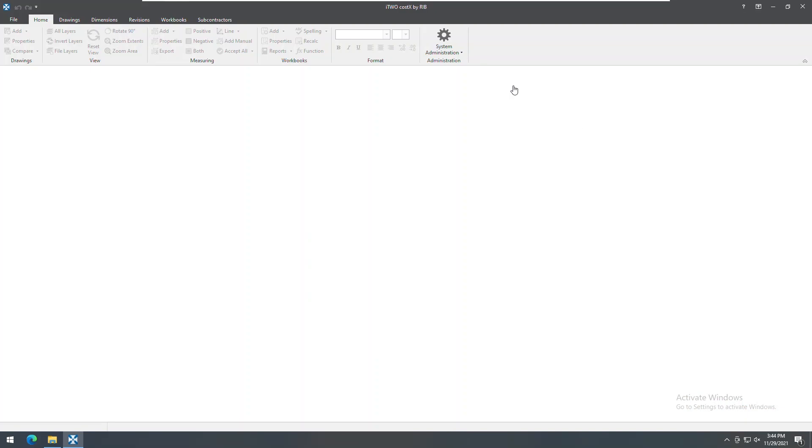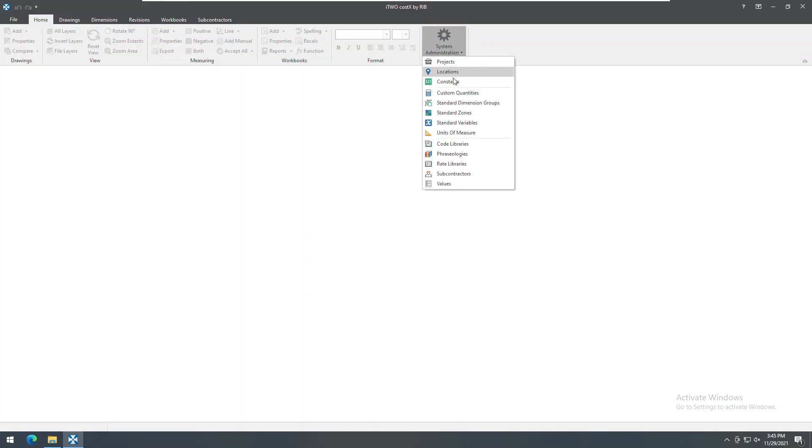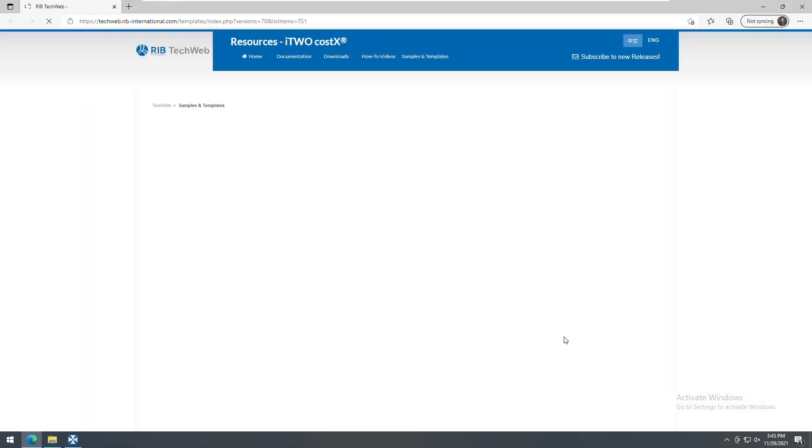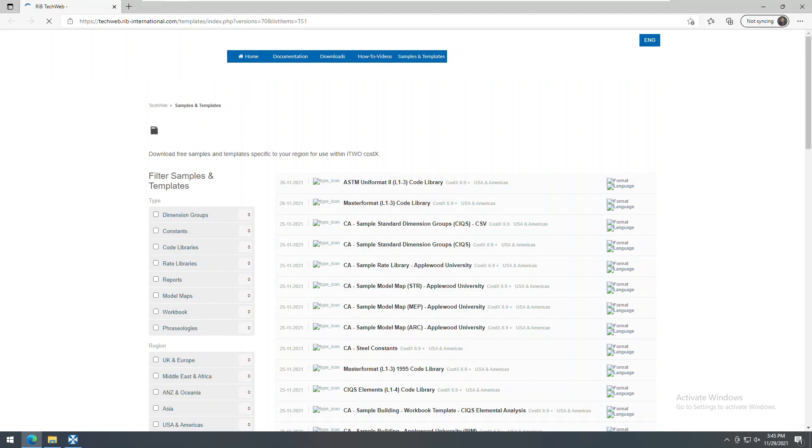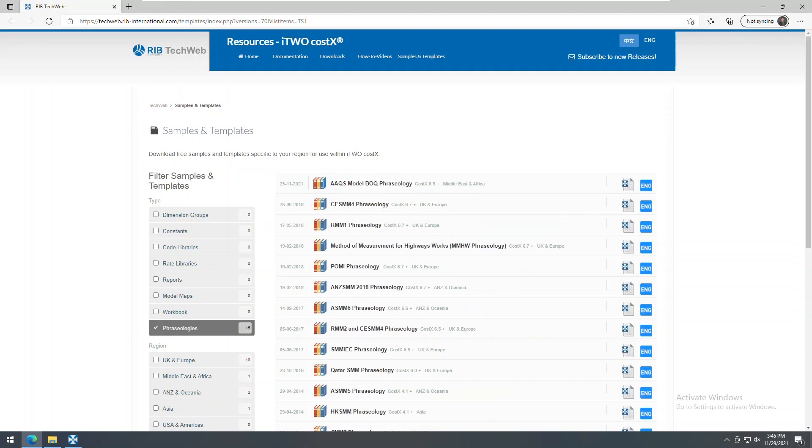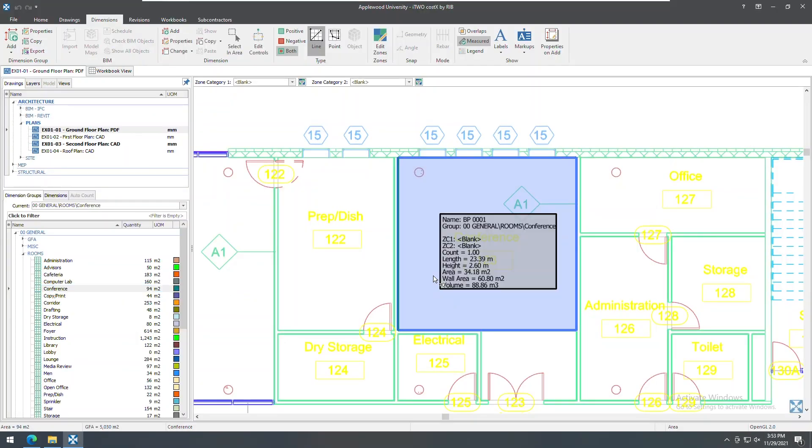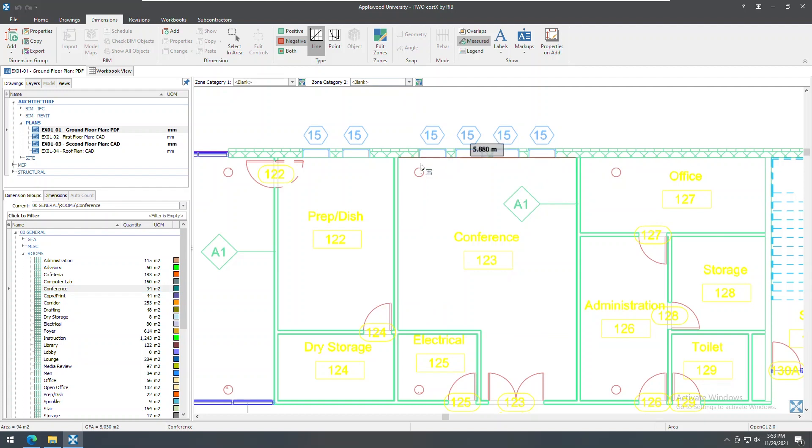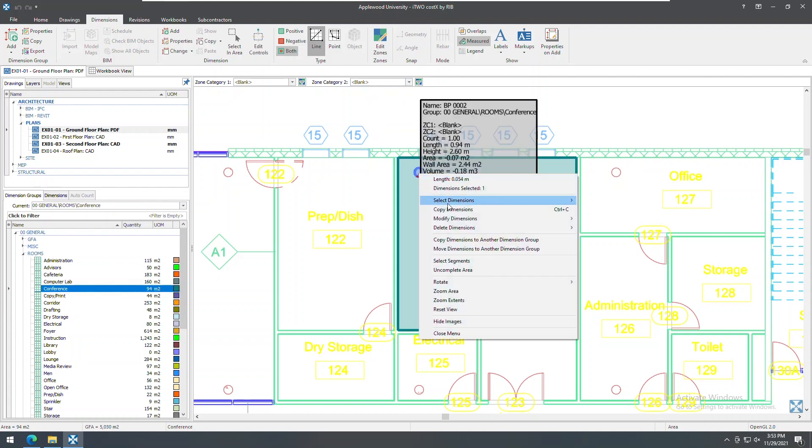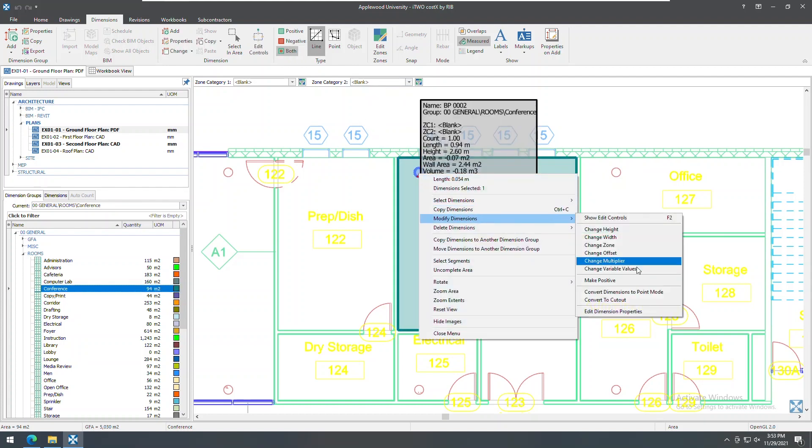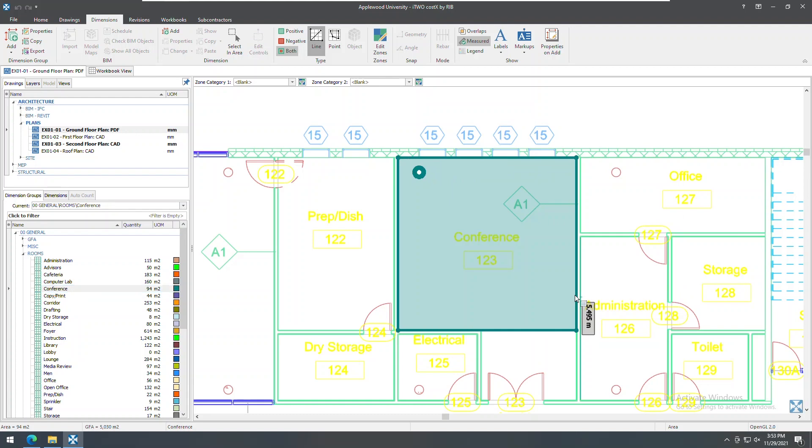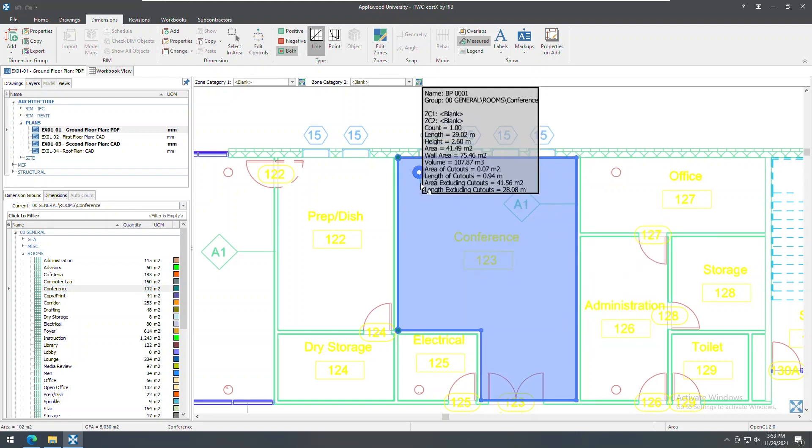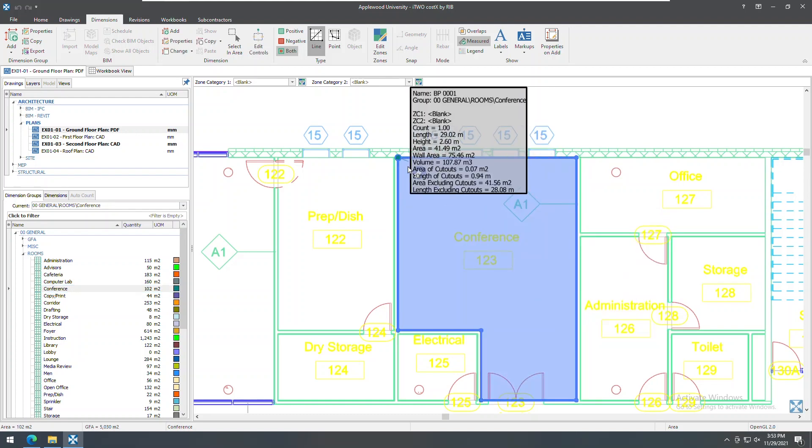The user interface has now been updated to allow samples and template files for each region to be downloaded directly from i2Costex from within the system administration area, linking right to the TechWeb Resource Center. Cutouts in an area dimension are now maintained when the dimension is joined with another area dimension using the QuickPoint method. And finally, i2Costexcel now supports Excel 2021.